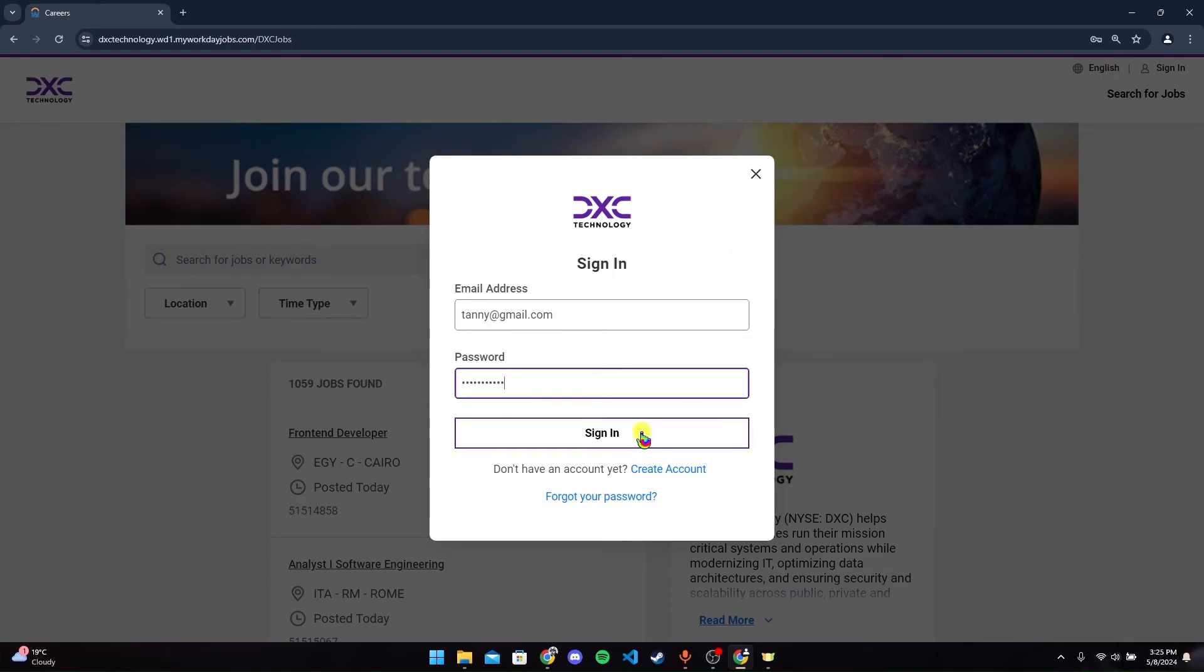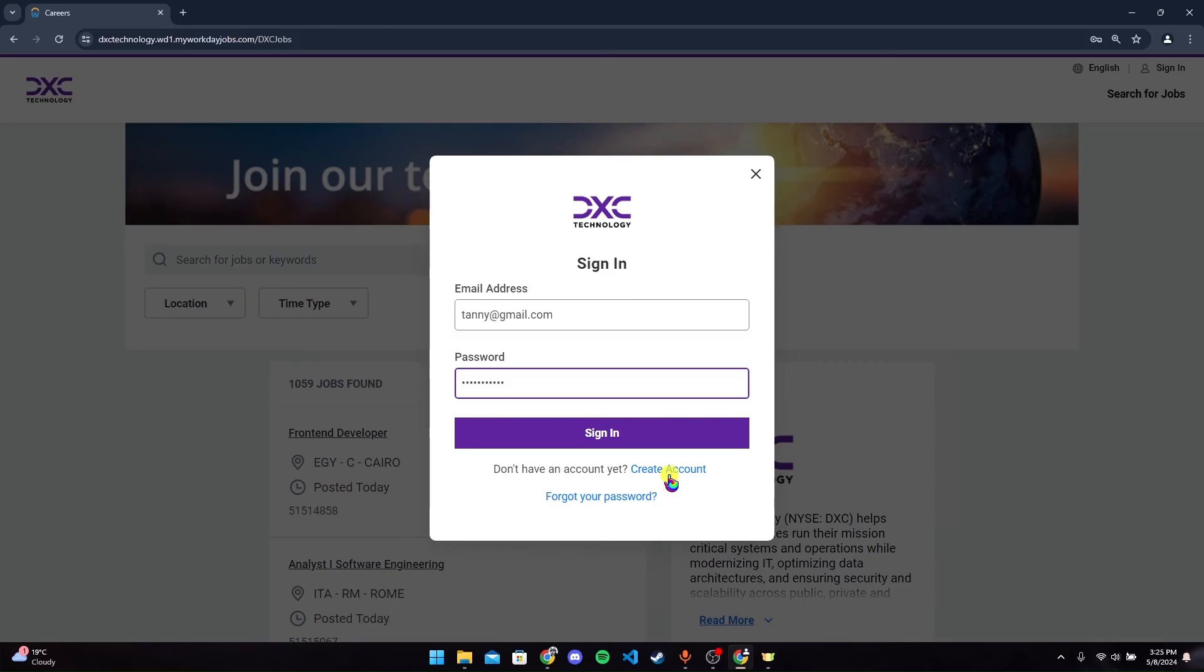Now click on the sign-in button to login to your DXC Technology Workday account. You can also click on this link to create a new account, or if you want to reset your password, click on this link and follow the instructions to get a new password.